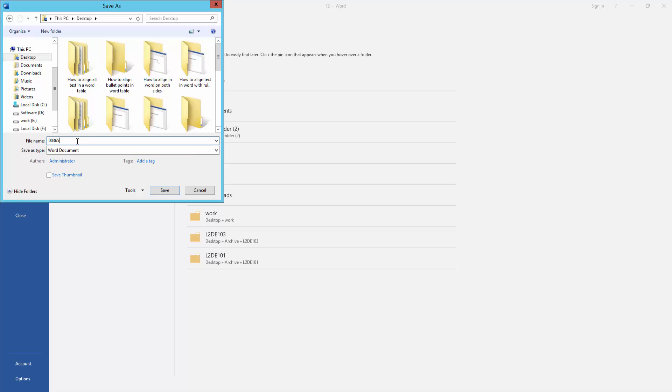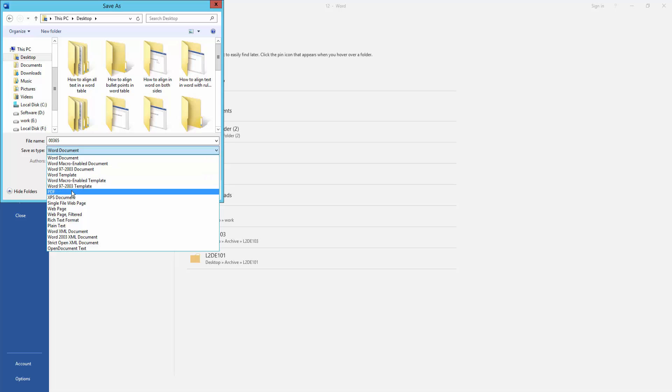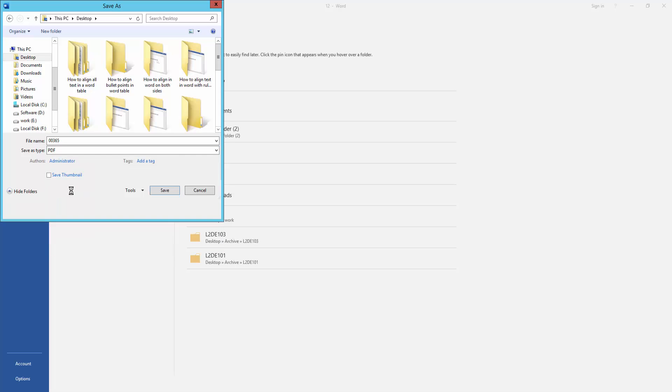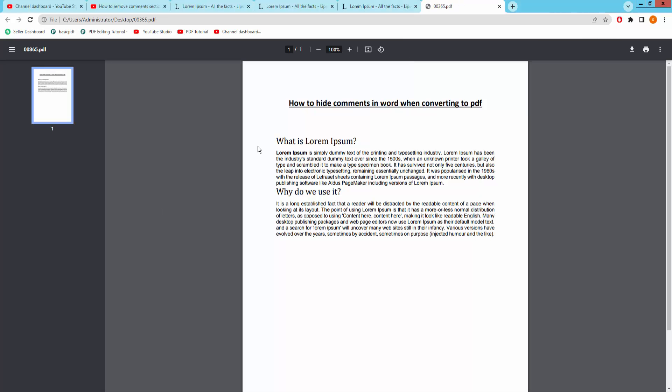Then click Save As Type and select PDF, then save. We can see here this PDF document, but the comment section is not available.